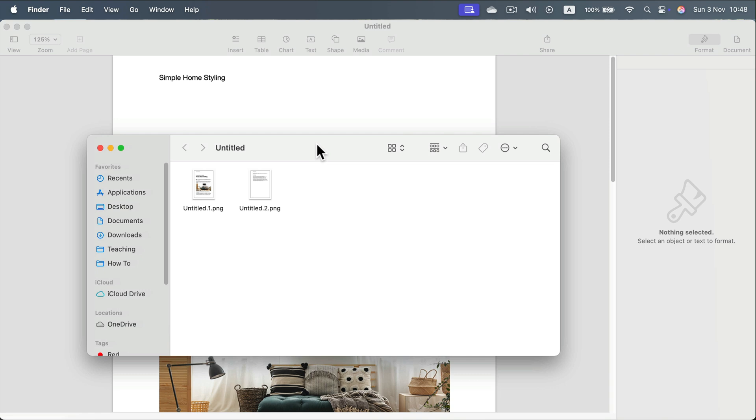Because my document has two pages, as you can see here, each page was exported as a separate image.